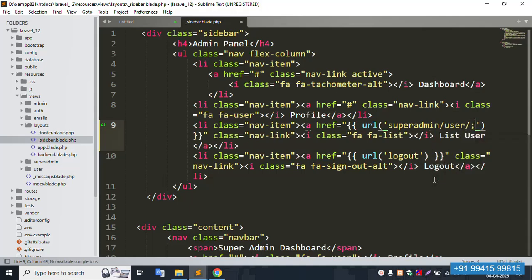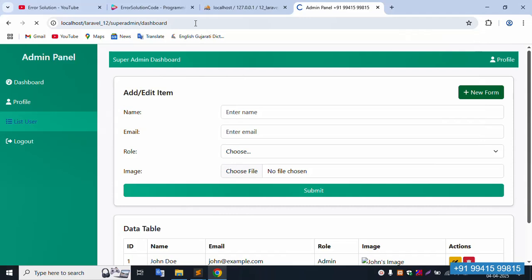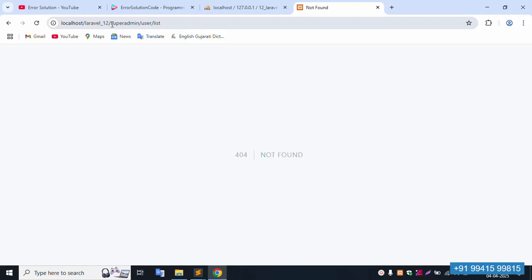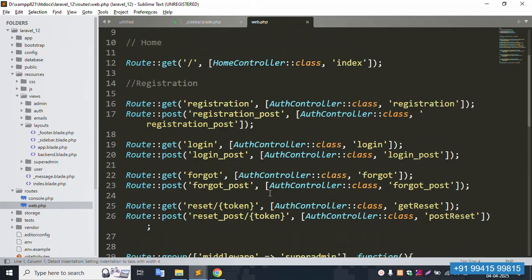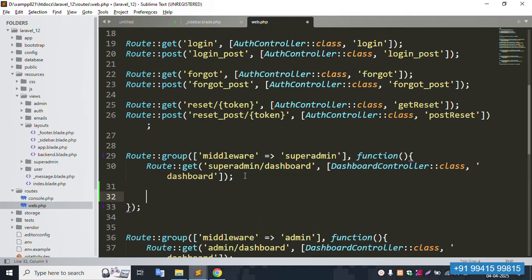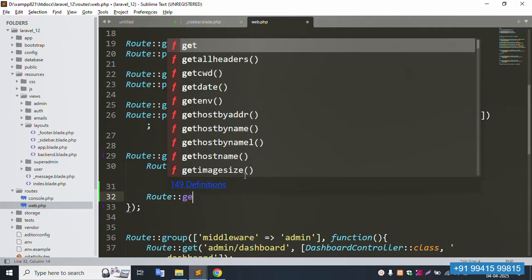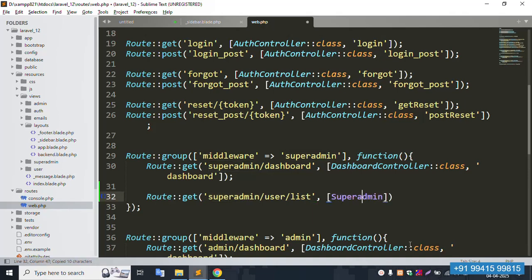User list is successfully implemented. Let's refresh the file and click user list — it's working fine. Now open web.php routes. The super admin middleware is already created. Let's insert a new route using route GET and add the super admin controller — create a new SuperAdminController.